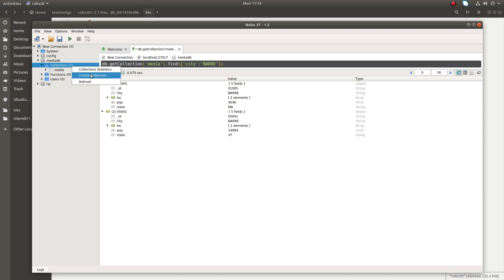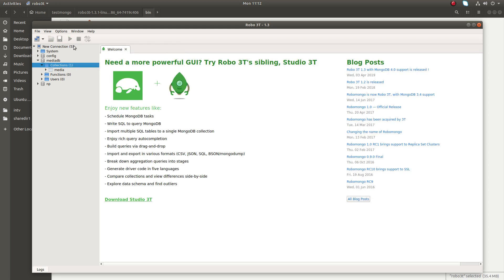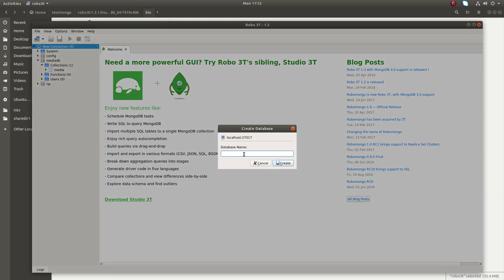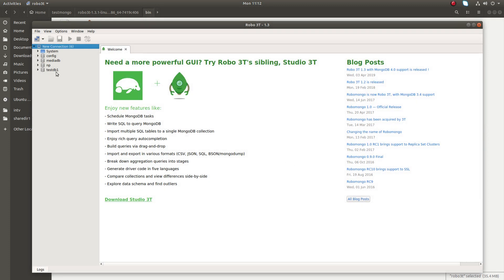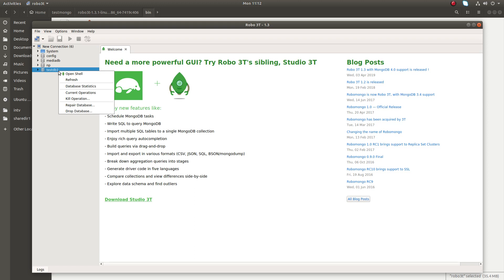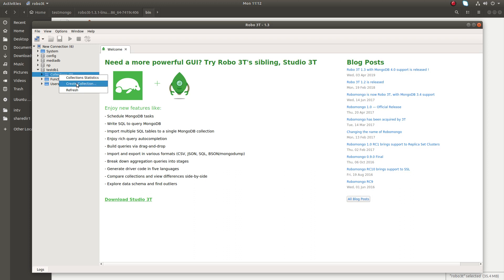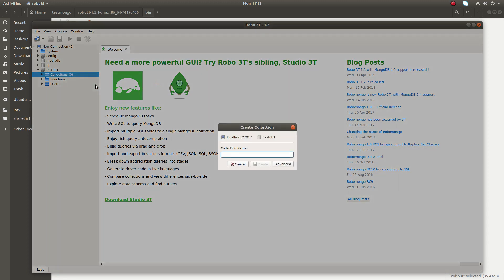You can create a new collection. So let me close this. You can create a new database. Let me create a new DB, for example testdb1. Then testdb1, if you want to create a, just expand it, click on collections, write zero collections, right click on collection, then you can create a new collection.